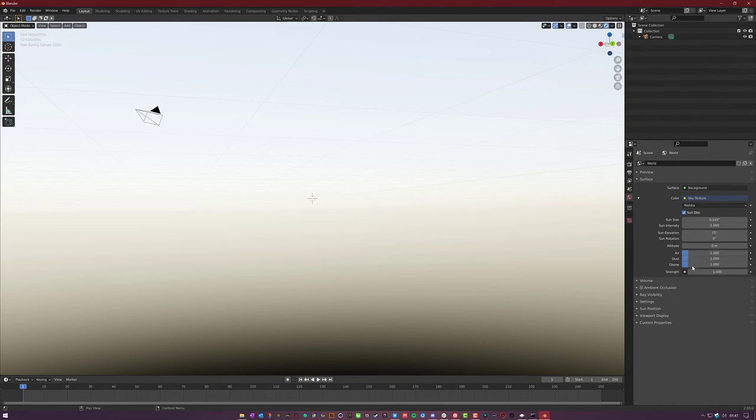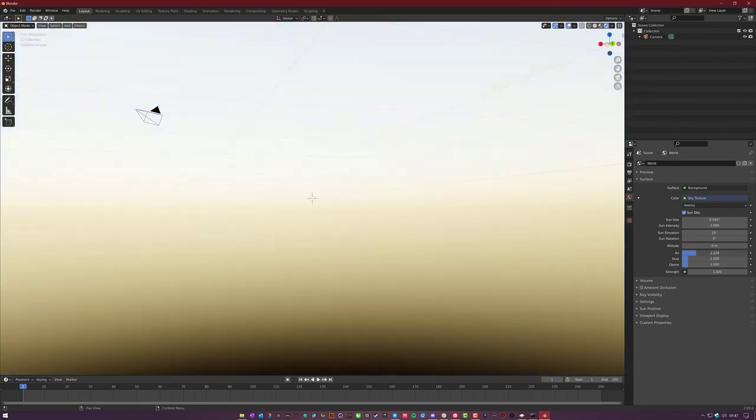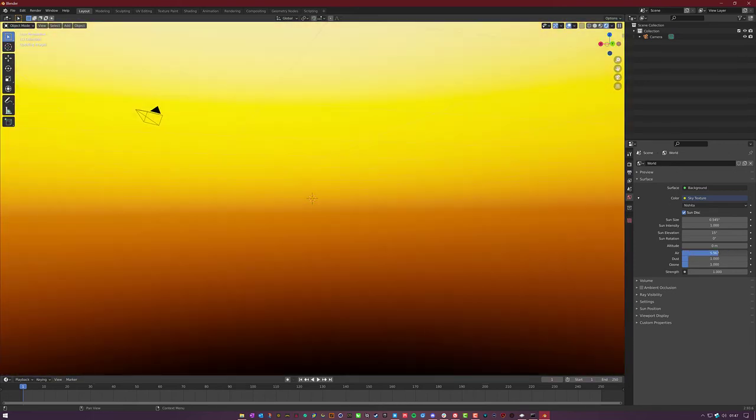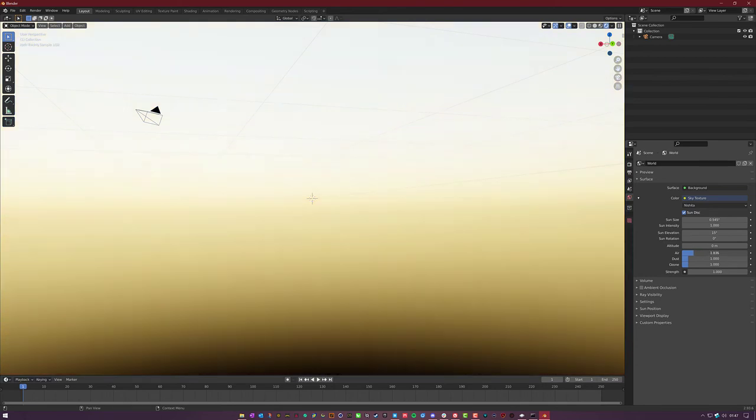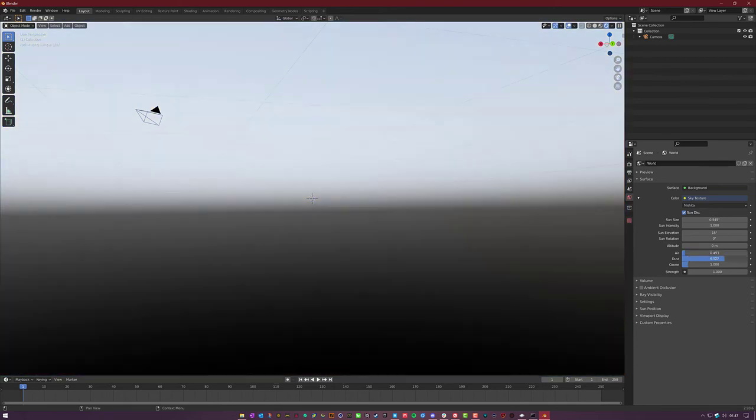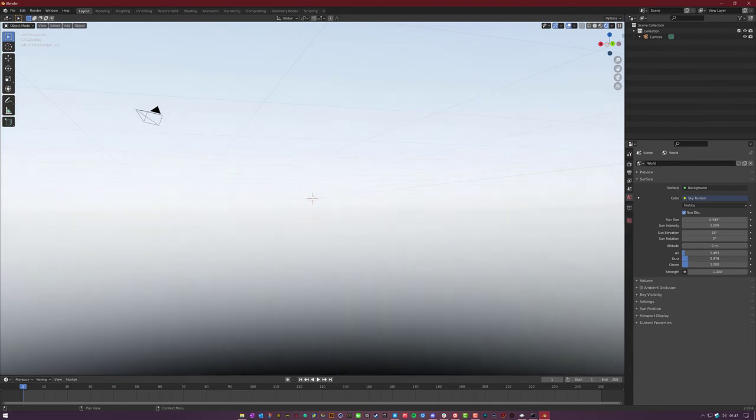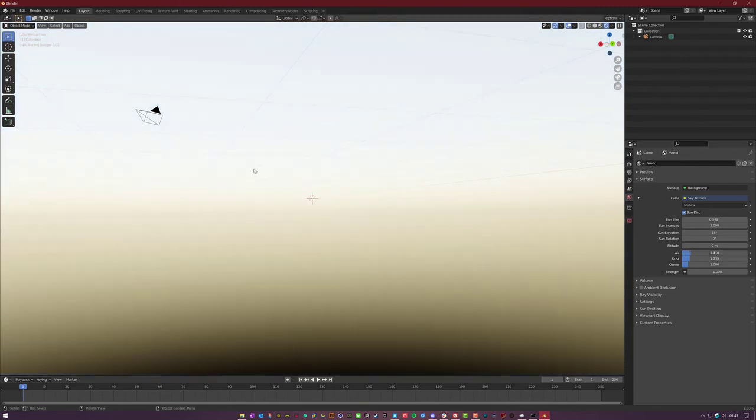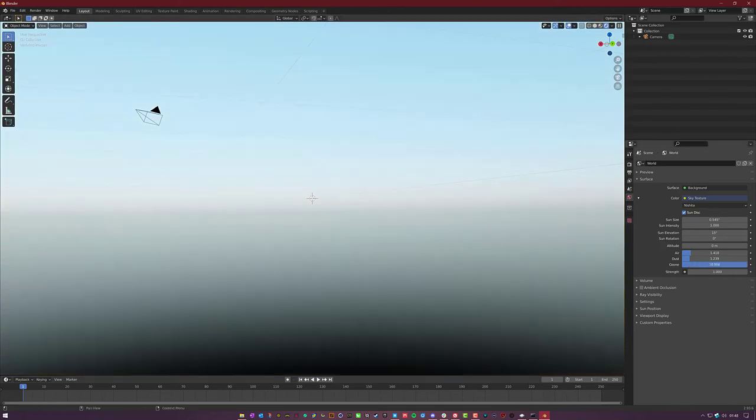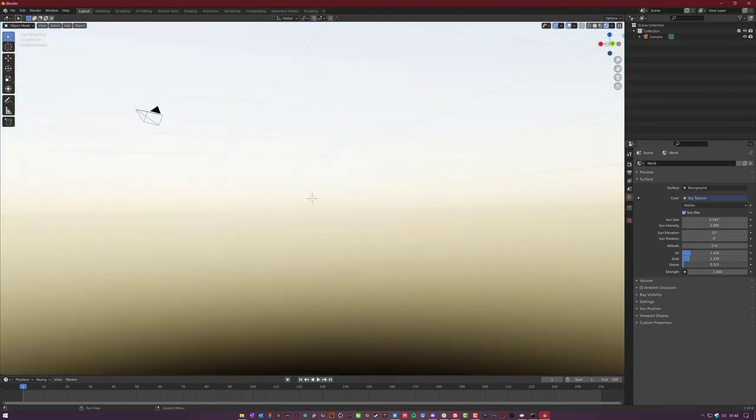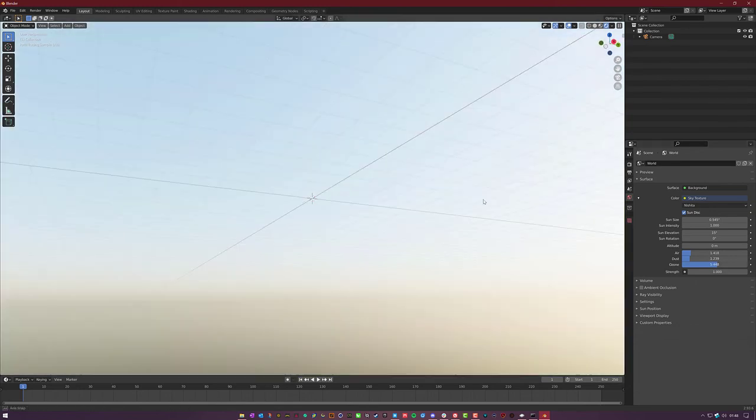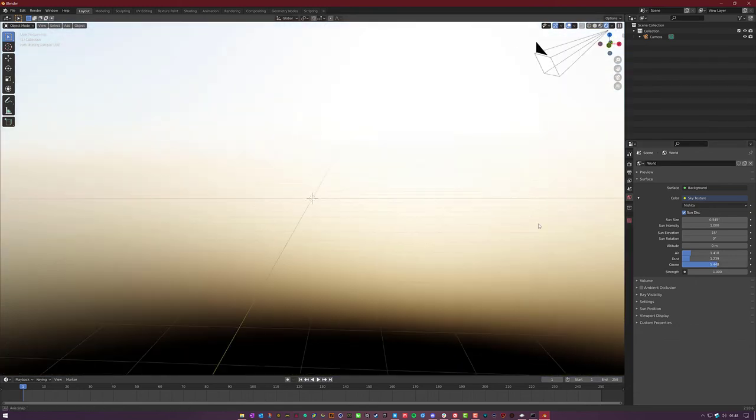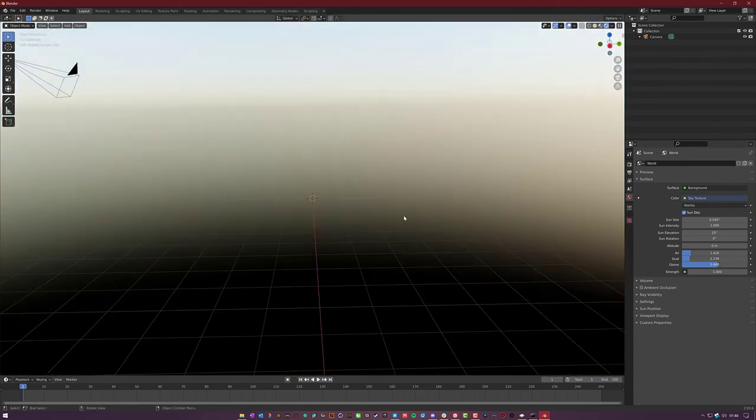This is where you're going to get the most bang for your buck in a lot of the settings. If you increase the air, you're going to get a lot of this yellow and orange. If you increase the dust, it's going to increase a lot of the haze that you get. It'll also really affect the corona around the sun. And then the ozone will either increase or decrease the amount of blue saturation that you have in your atmosphere.